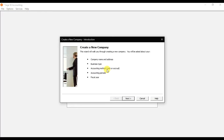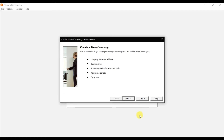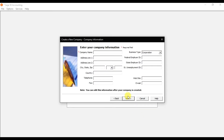When you click 'Create a New Company,' you need to enter all the required information and parameters to set up a new company in Sage 50 Accounting. You need to enter the company name and address, the business type, the accounting method — whether your company is using cash accounting or accrual accounting — then the accounting period, when your accounting period starts, and the fiscal year information.